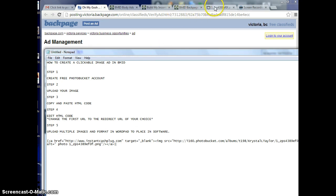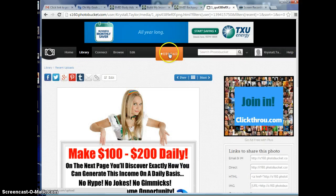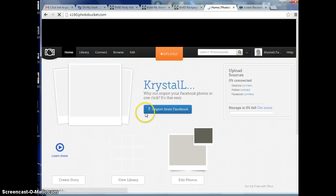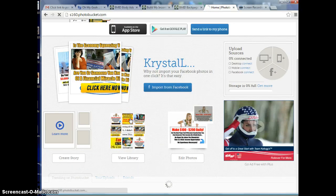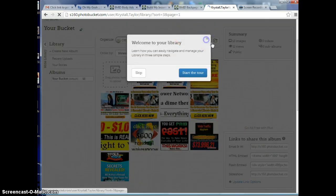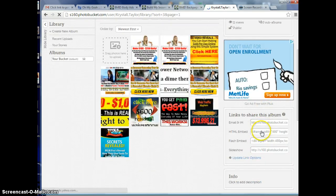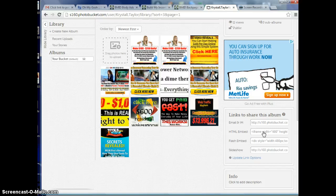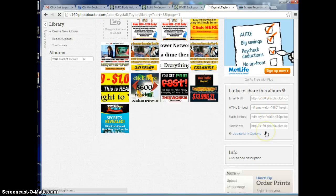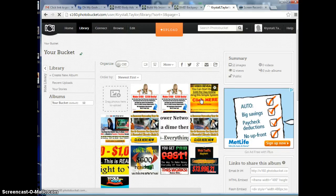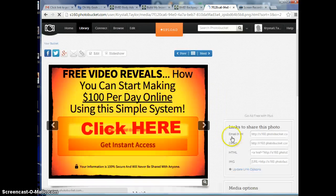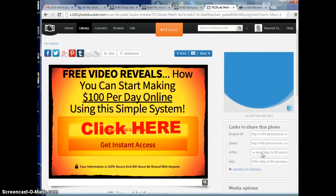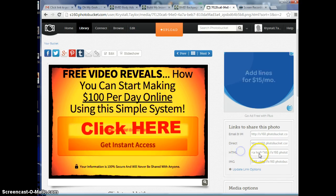The next thing you're going to do is go back to your Photobucket and upload another image. After you upload it, click on the next image. Then it will bring up on the right hand side links to share this album. Click HTML again right here next to it and when you click it, it should copy it for you. You don't have to press control C or right click, just actually click on the HTML.